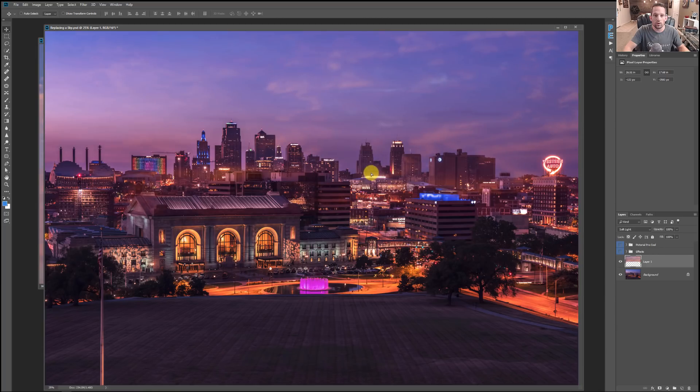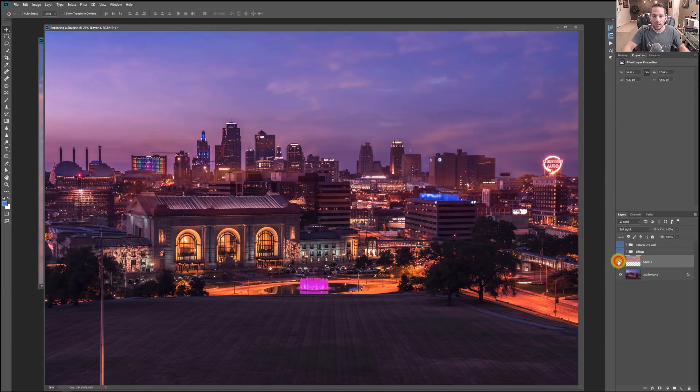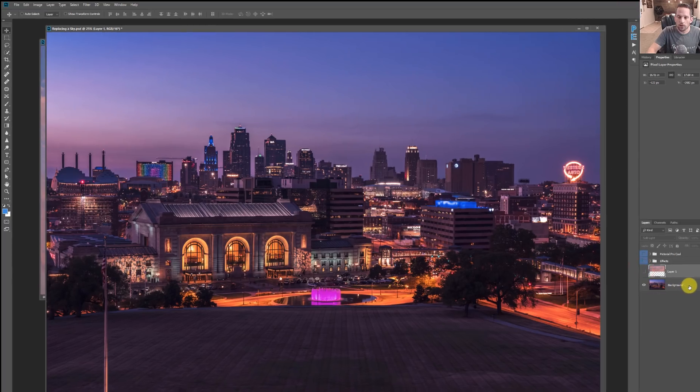And look at that, it already looks better. Here it is off, here it is on. If I move it up, I can get some more of those clouds after I've hit soft light and that looks really good. And you might be thinking, well dude, now you got that sky there. What are you gonna do about these buildings that your sky is over?